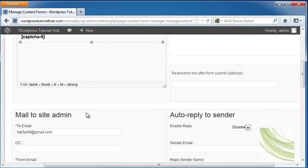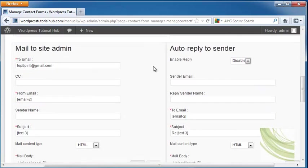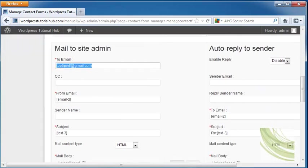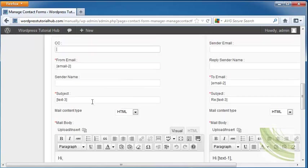And scrolling down it's going to ask you about the mail to site admin. Now let's say that I want to make this the admin at WordPress tutorial hub dot com. You can also put a CC that it will copy it to whatever email address you want.